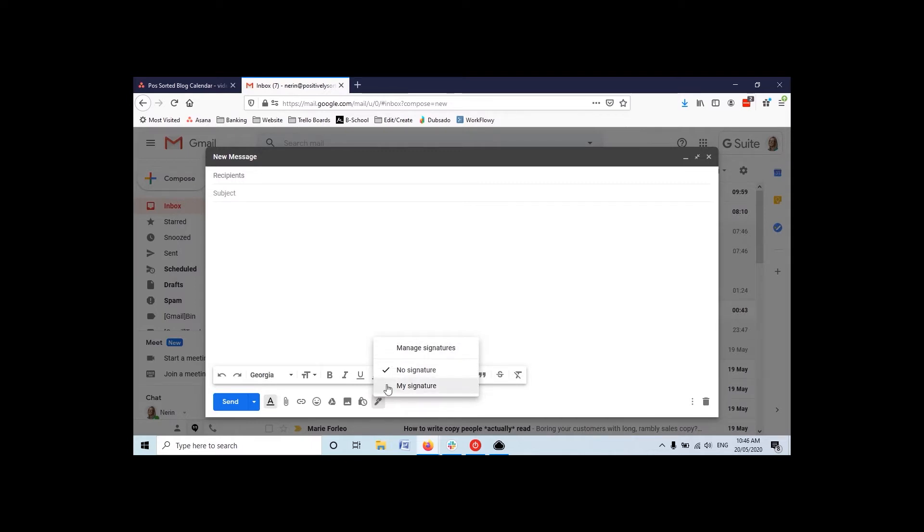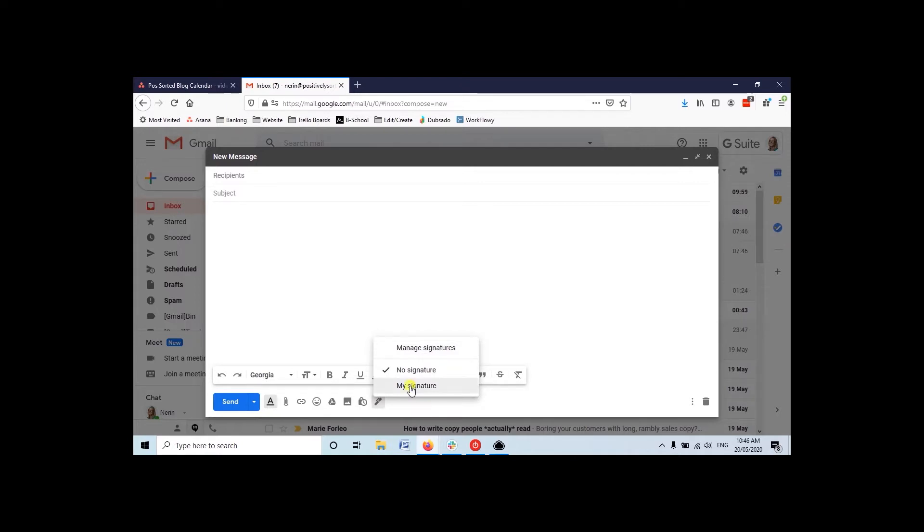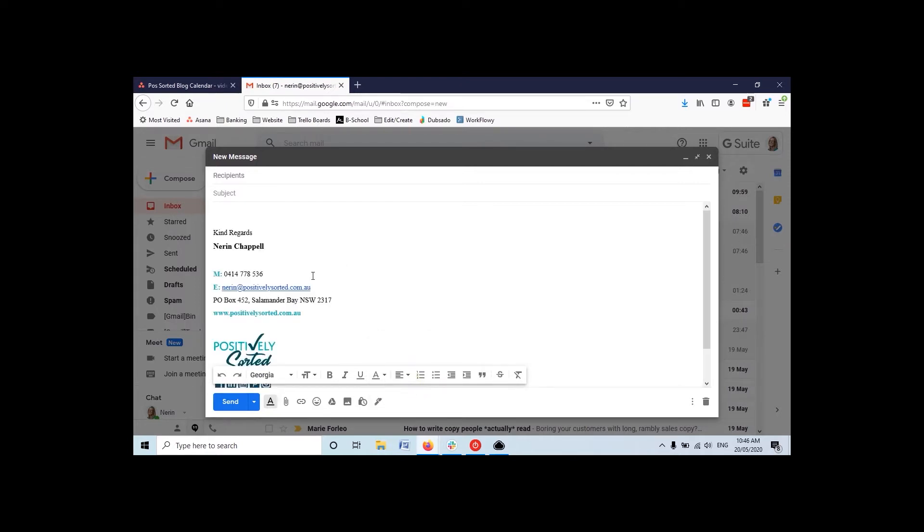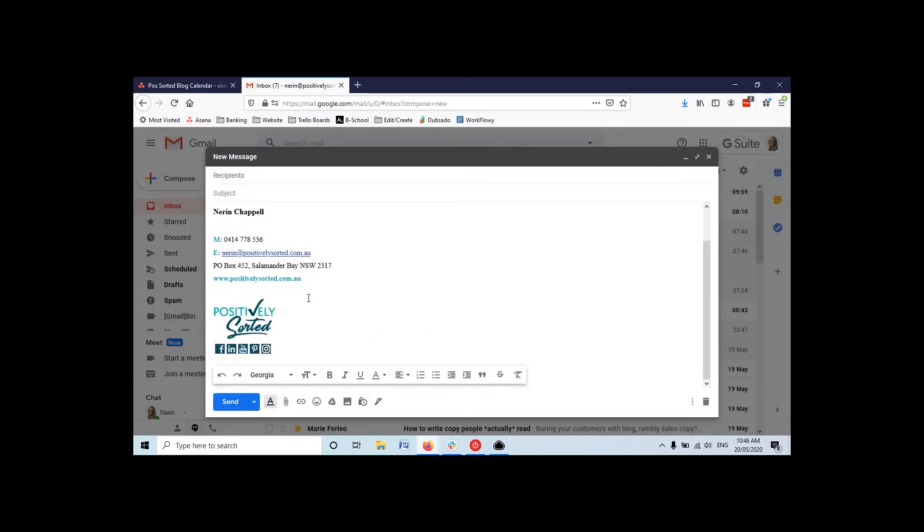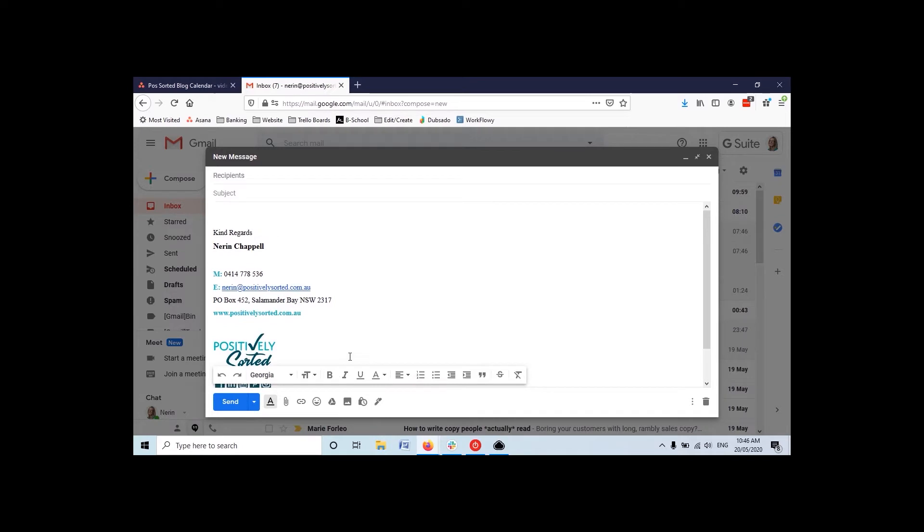And not just one signature, but you can have multiple signatures right here. So before, if you go to manage signatures... hang on, I'll show you how it just pops up nice and easy.